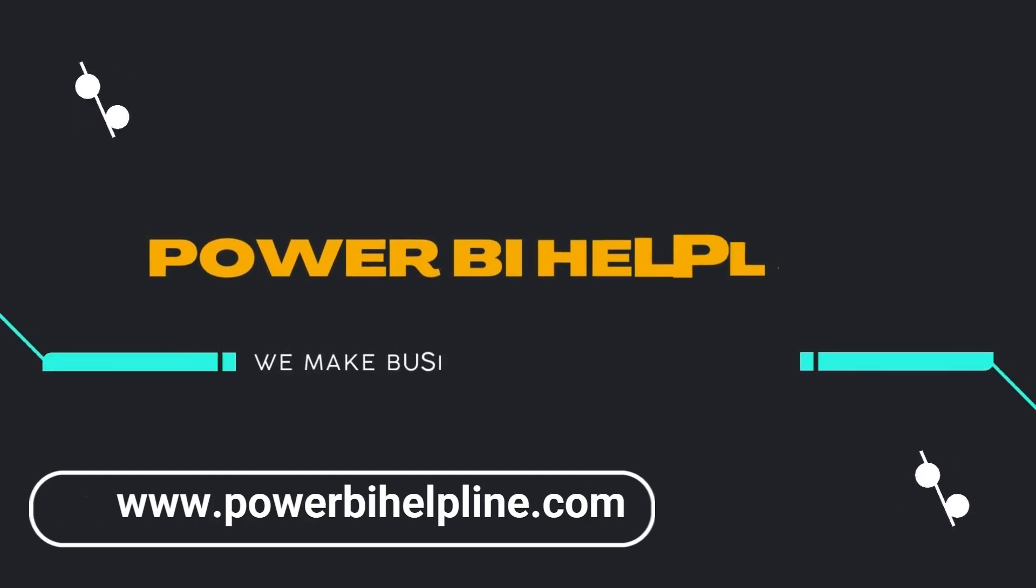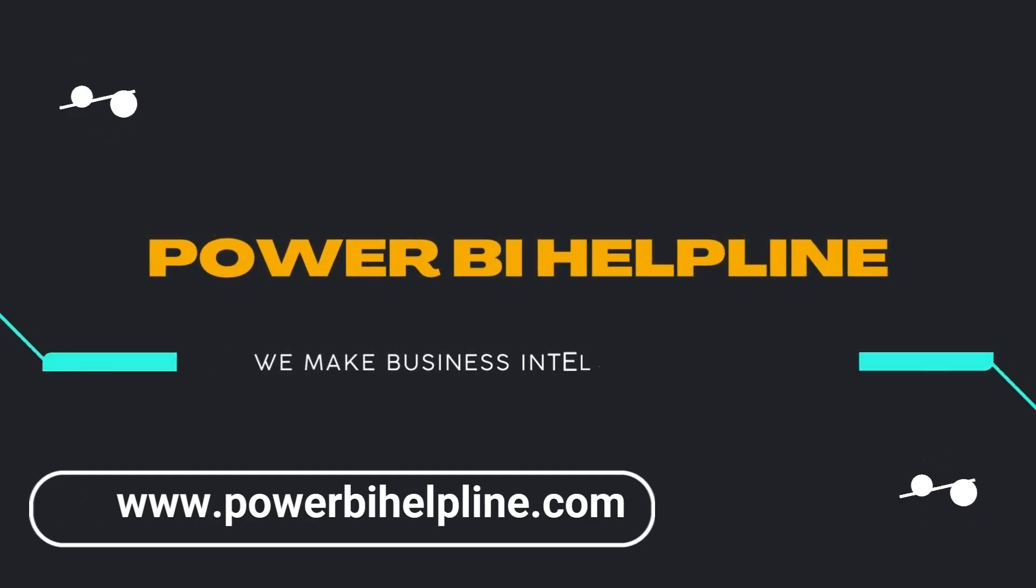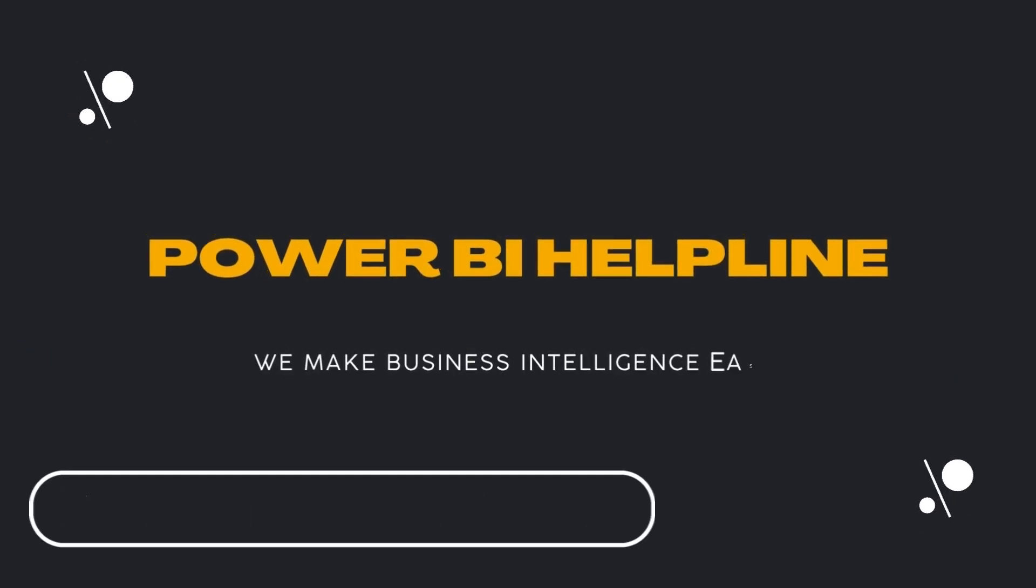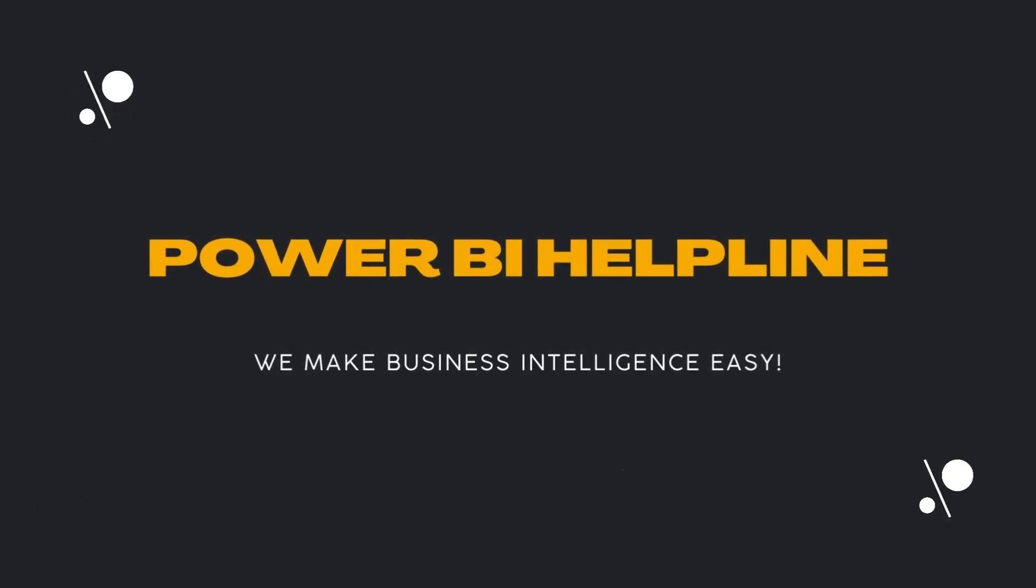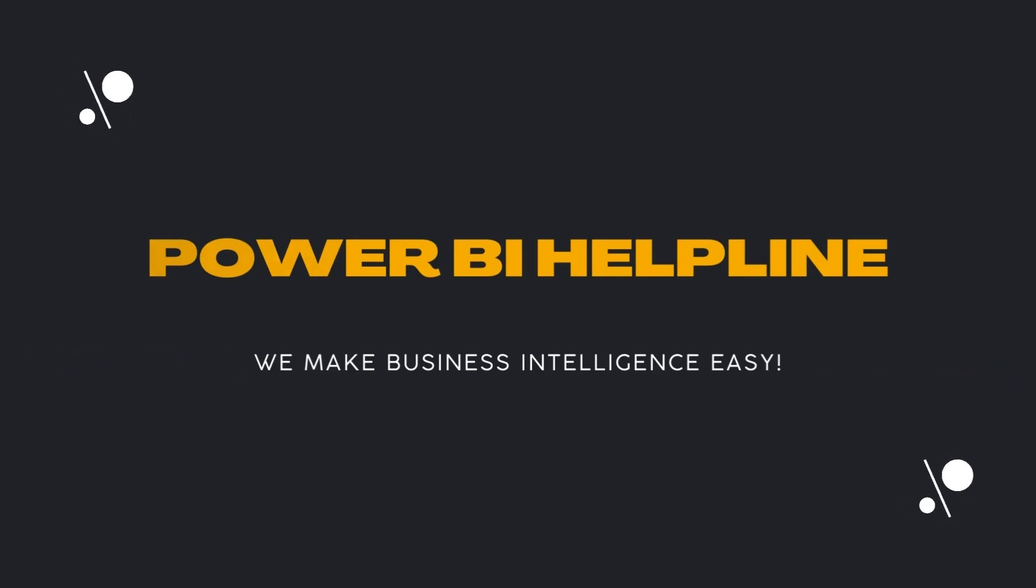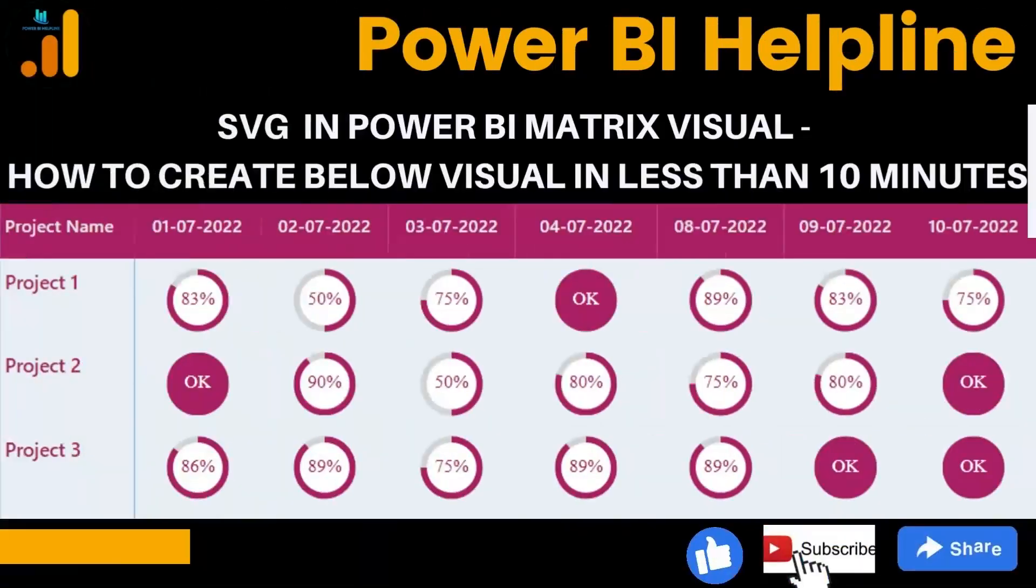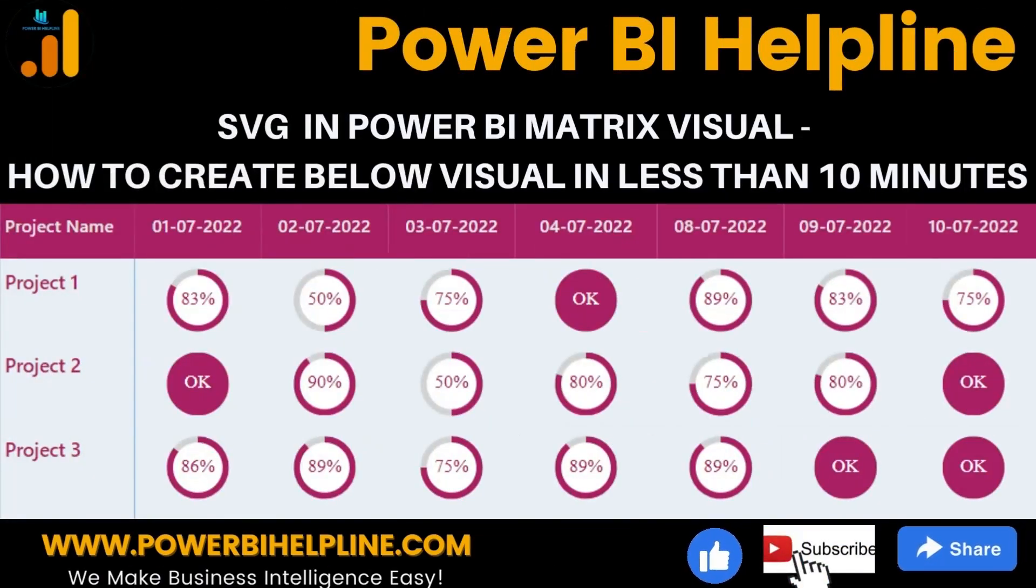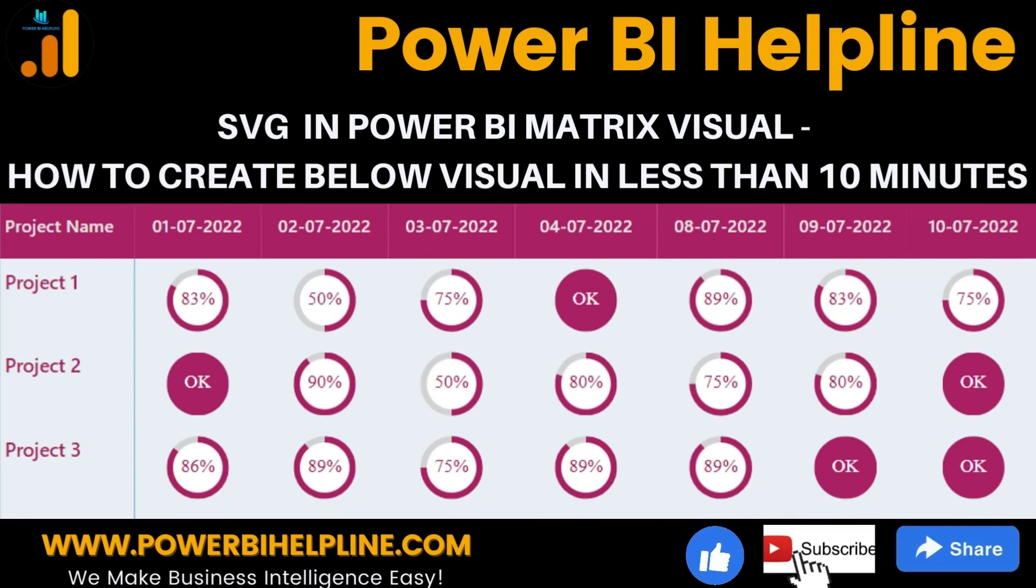Hello everyone, welcome back to Power BI Helpline YouTube channel. Today in this video, we are going to show you how you can include SVG images or animations in Power BI matrix visuals like below.